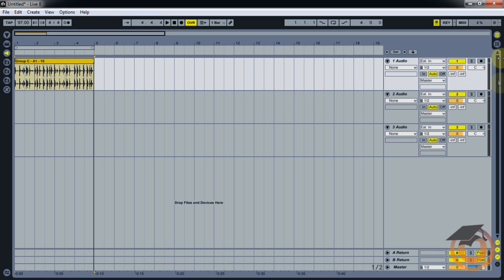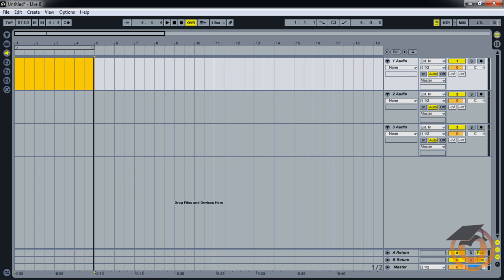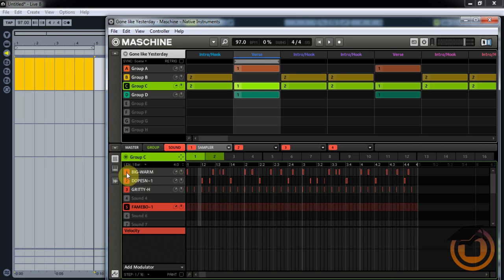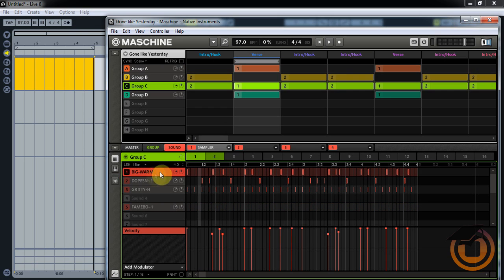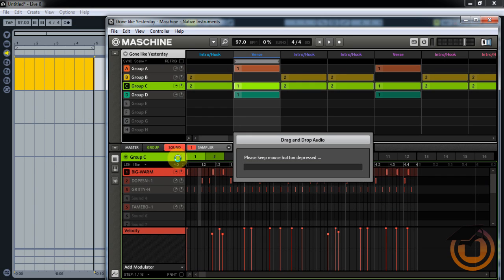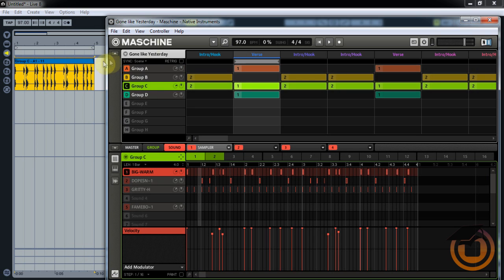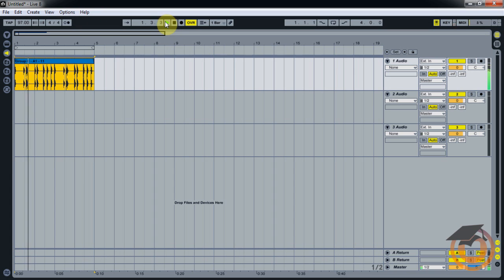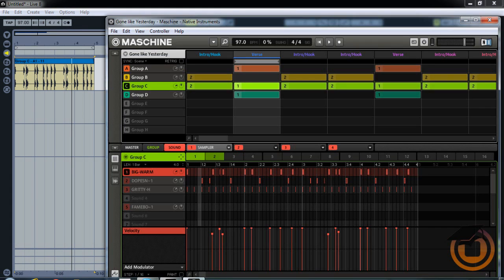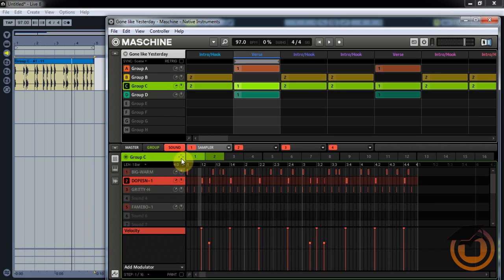You can see everything is together and the meters are jumping — that's not what we want. We want to separate everything, so let's delete that. Go back to Maschine — if you regular click on the little square on the sound, that's going to mute it. You don't want to do that. What you want to do is right-click on it, and that solos that particular sound. Then go to the cross arrow, pull it over, wait for it to say it's ready to drag, then drag it over. You can see that's just the kick.